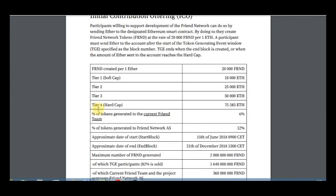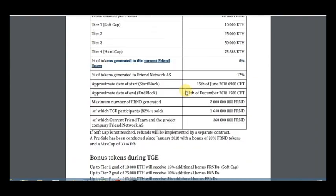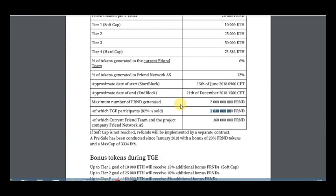And here is the date of this ICO, maximum number of generated tokens, and for participants if soft cap is not reached, funds will be implemented by a separate contract. But I hope that we will reach soft cap and this ICO will be successful.